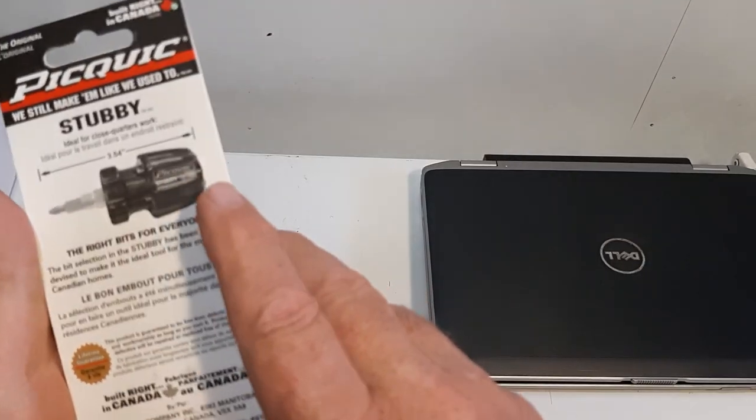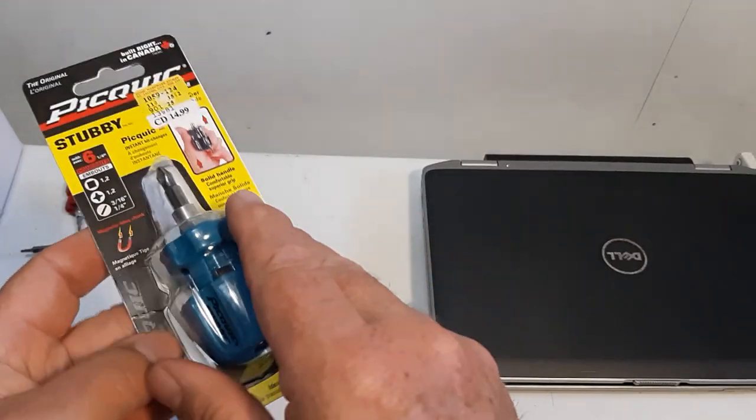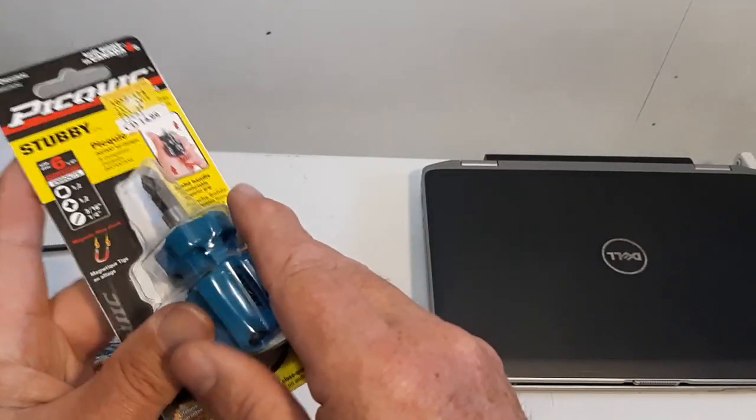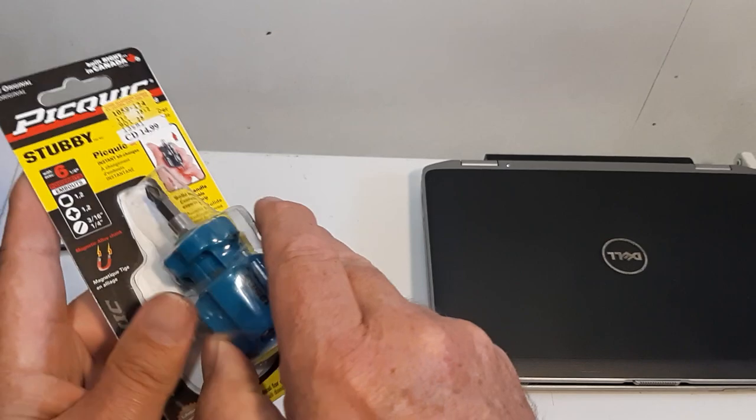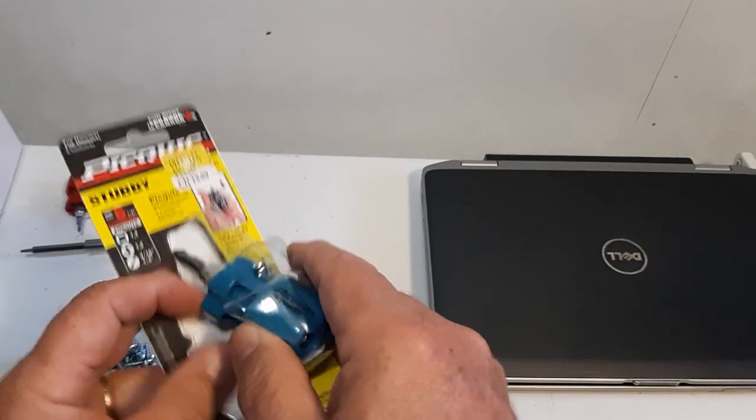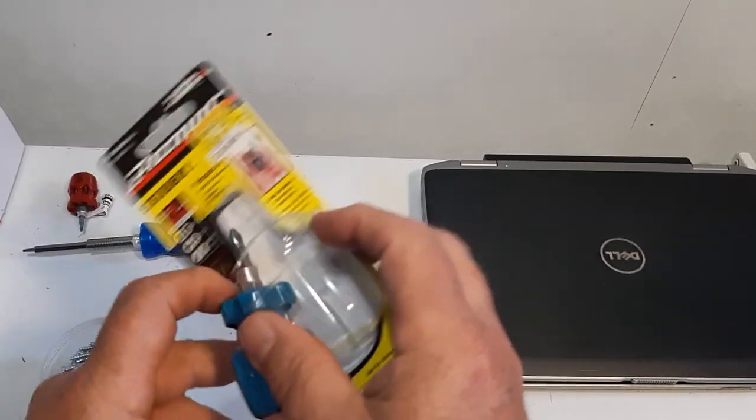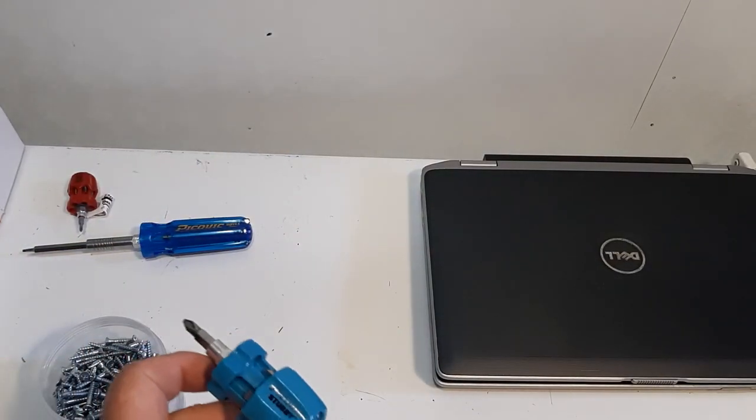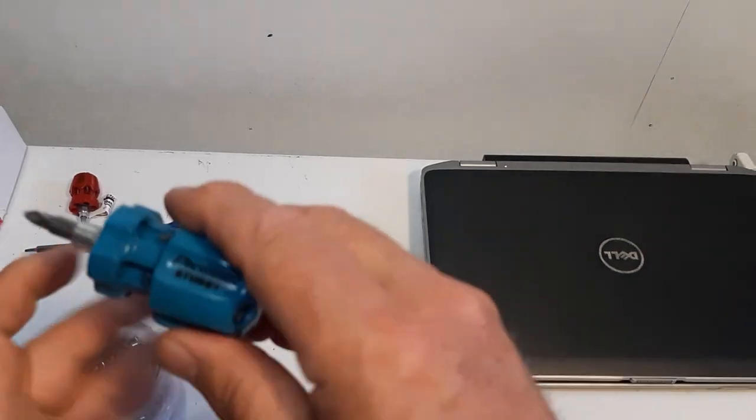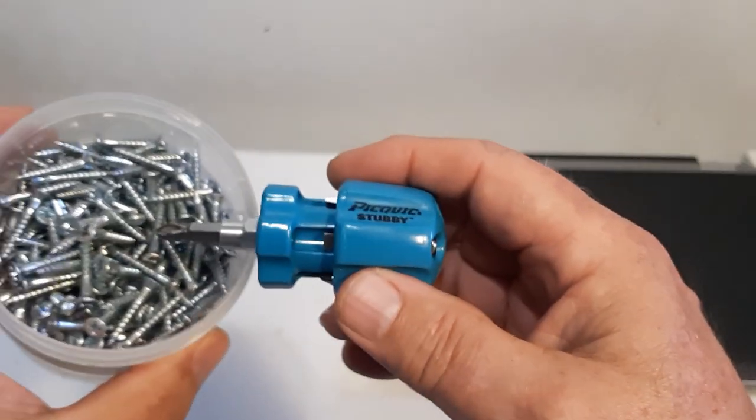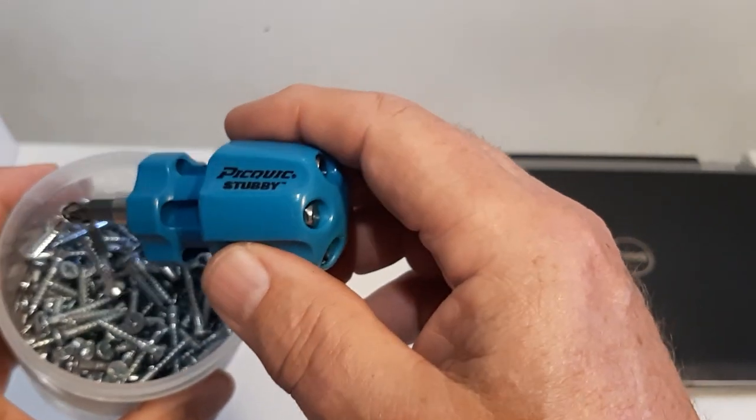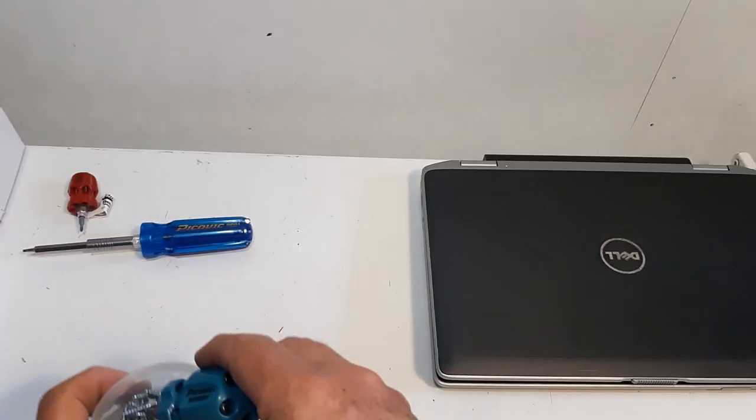I want to point out that this is magnetized - the bits are magnetized.